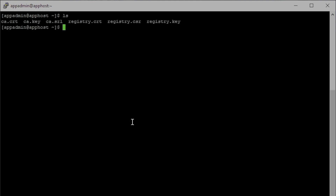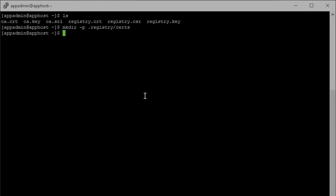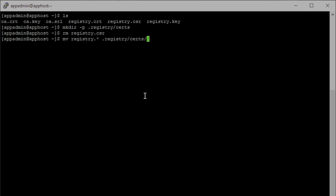If we do an ls command we should see that all of those certs are there. We don't actually need all of these certs, so we're going to make the registry directory we need in the appropriate location. Then we'll remove the registry.csr because we're not going to need that one. After that we can move the rest of those registry certs into the directory we just created.